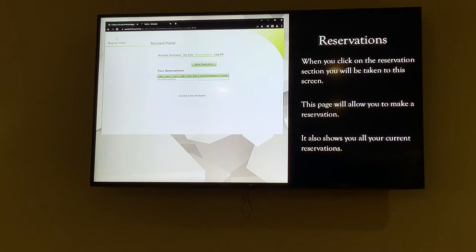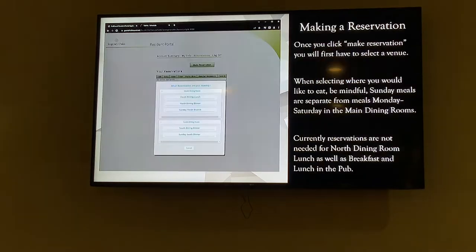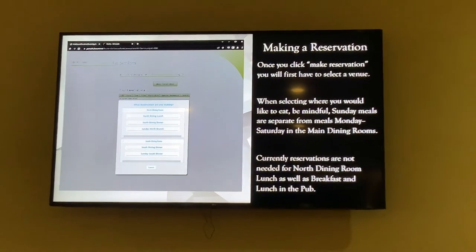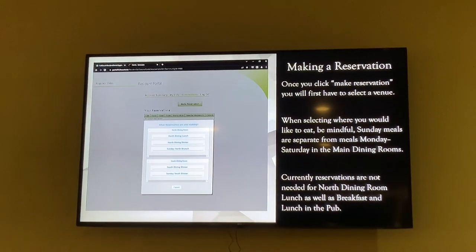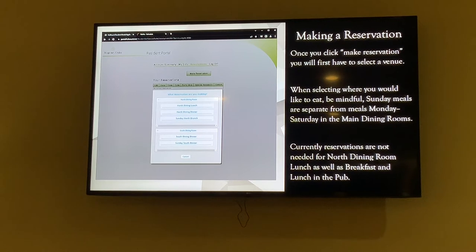Now we'll go into reservations. When you first log in, you're on the My Info tab, but there's also a Reservations tab at the very top. From that screen, you'll see 'Make Reservation' as well as 'Your Reservations.' Clicking on 'Make Reservation' brings you to a screen showing the North Dining Room and South Dining Room options — North Dining Dinner, Sunday North Brunch, South Dining Room Dinner, and Sunday South Dinner as separate categories.